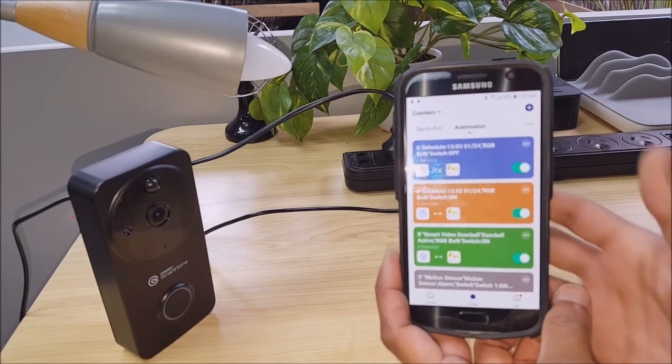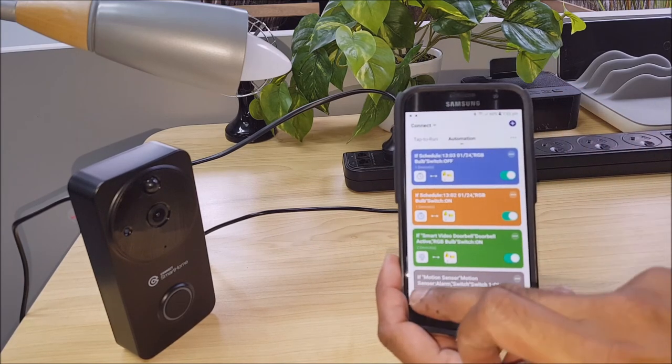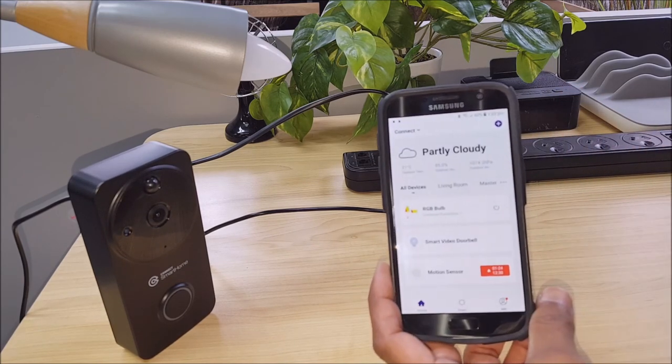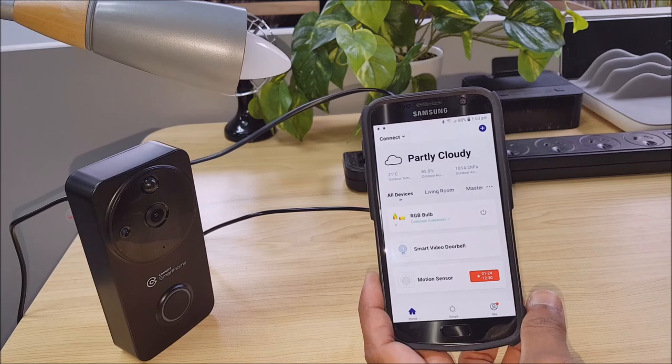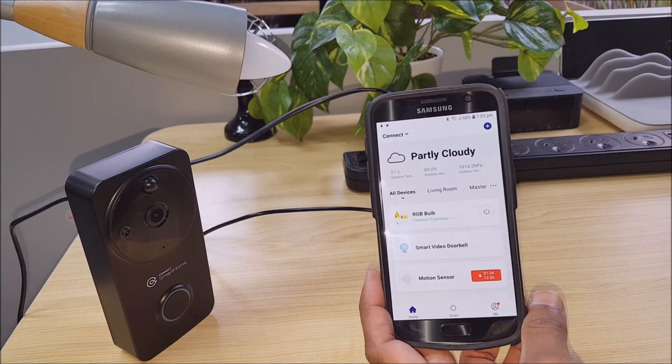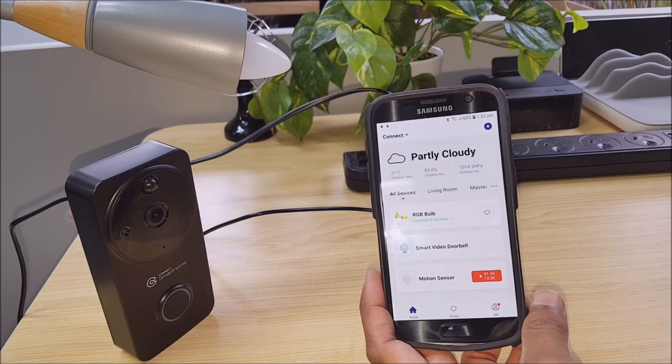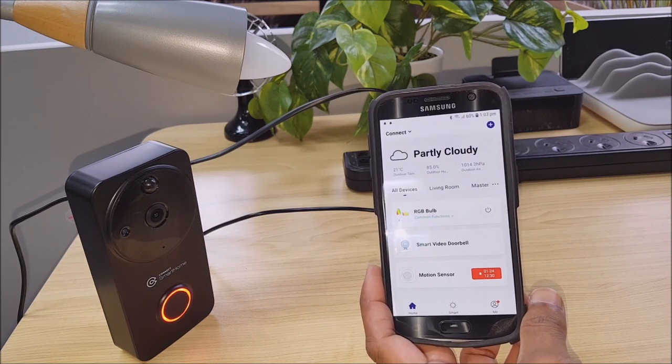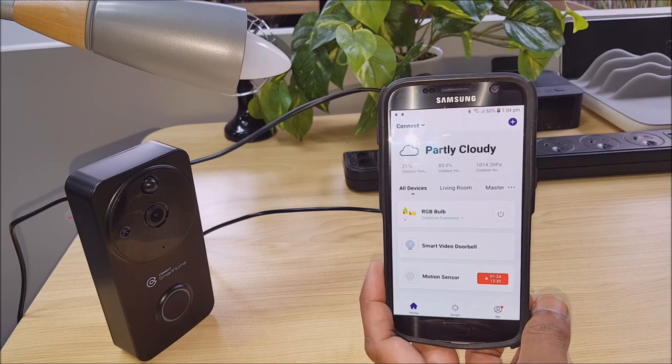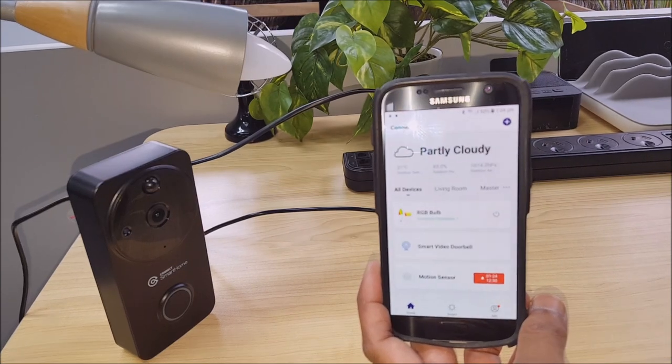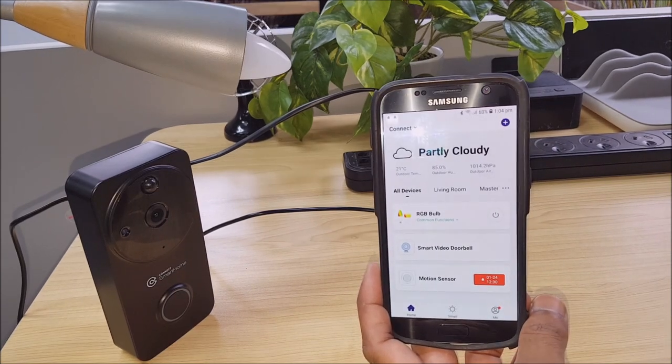So as you can see there's a lot of functionality there. You can set up a whole range of different devices however you like. Guys check it out and I'll catch you in the next video. Thanks.